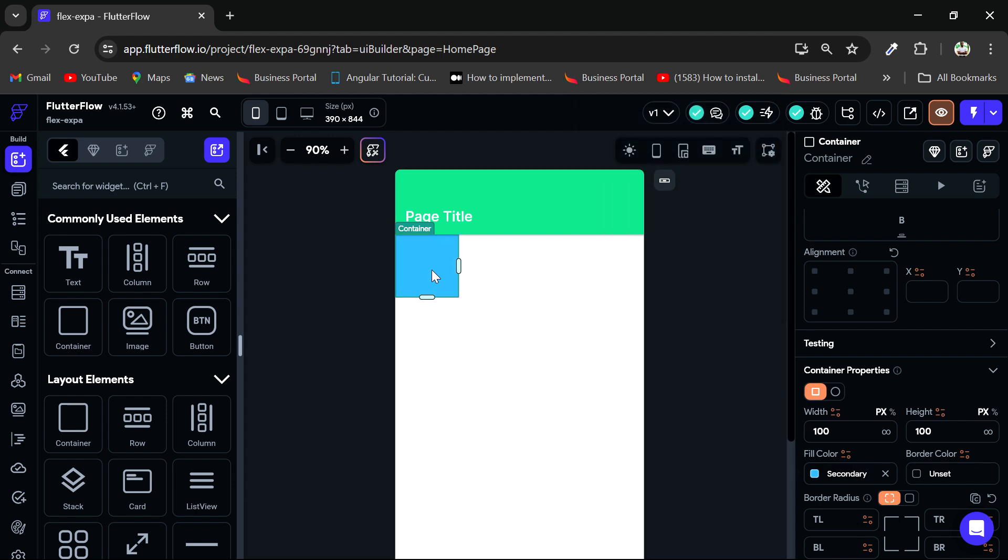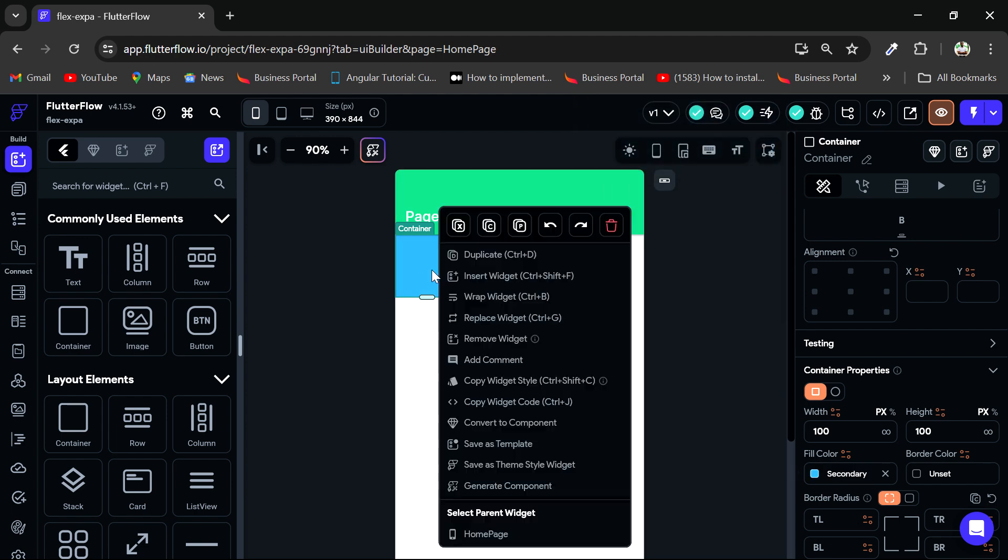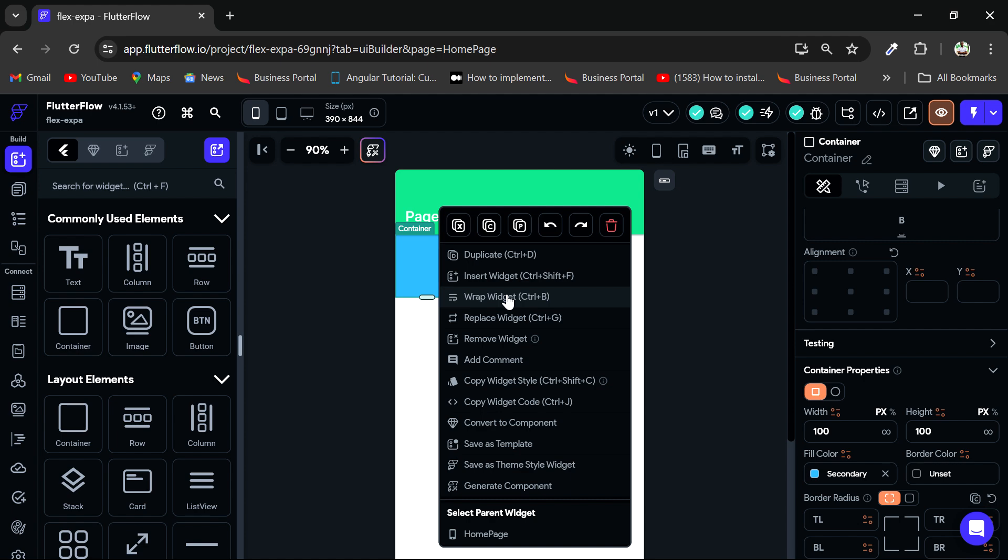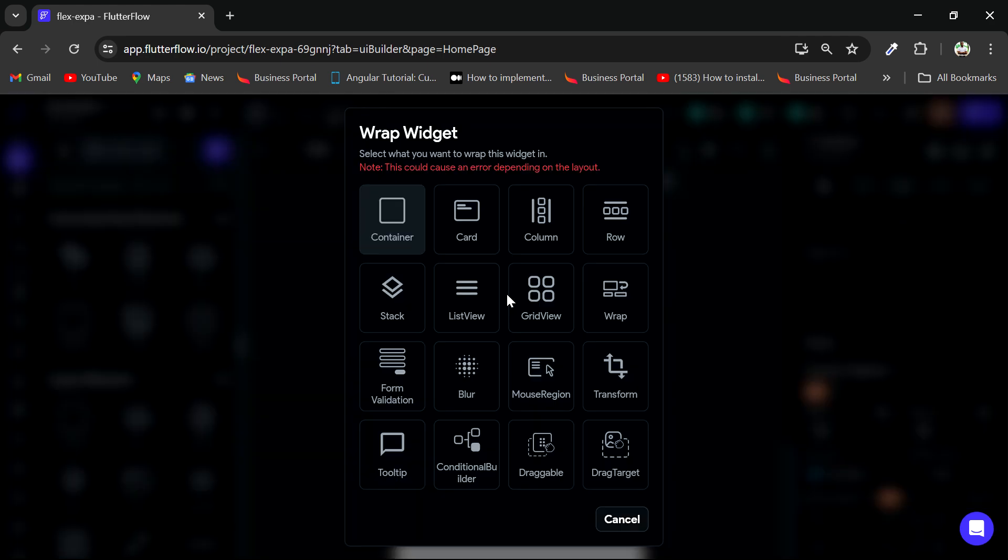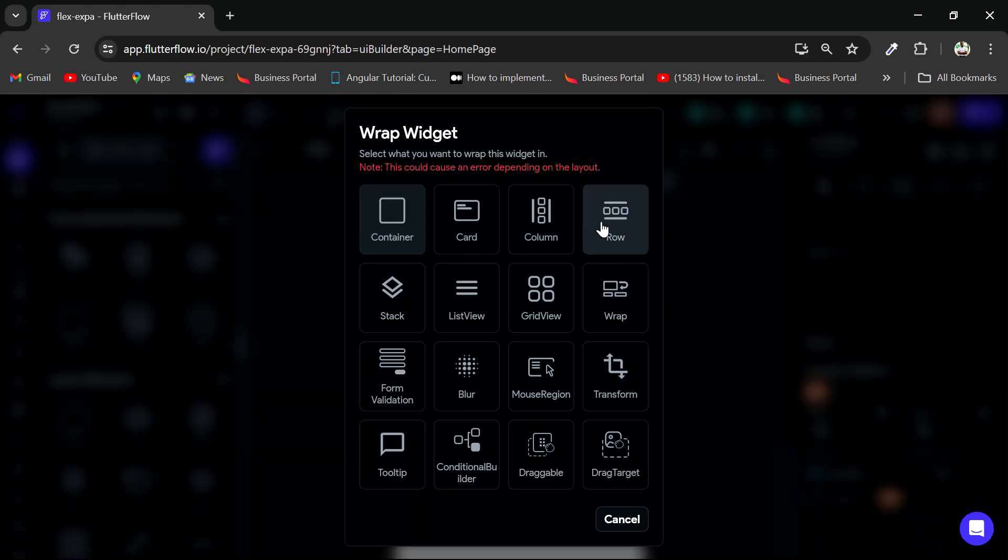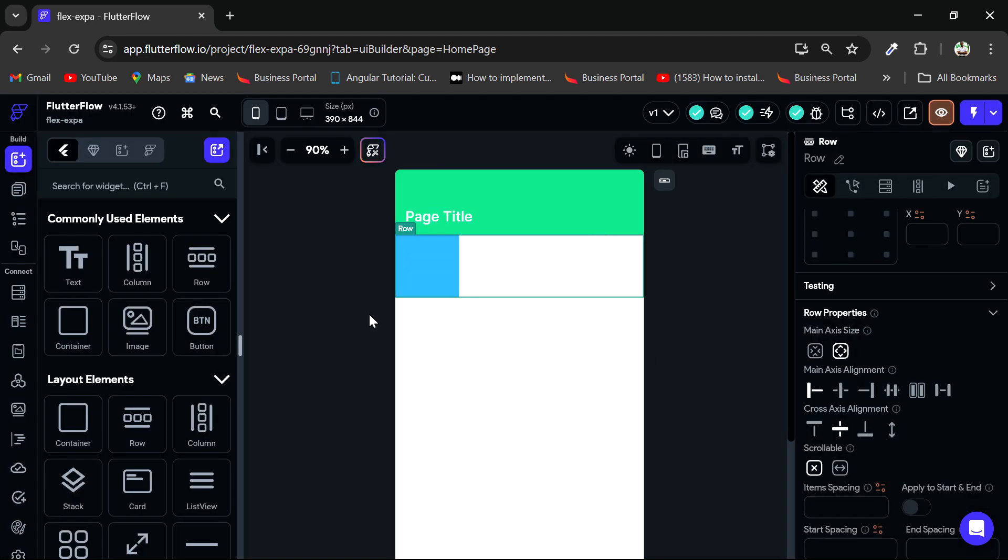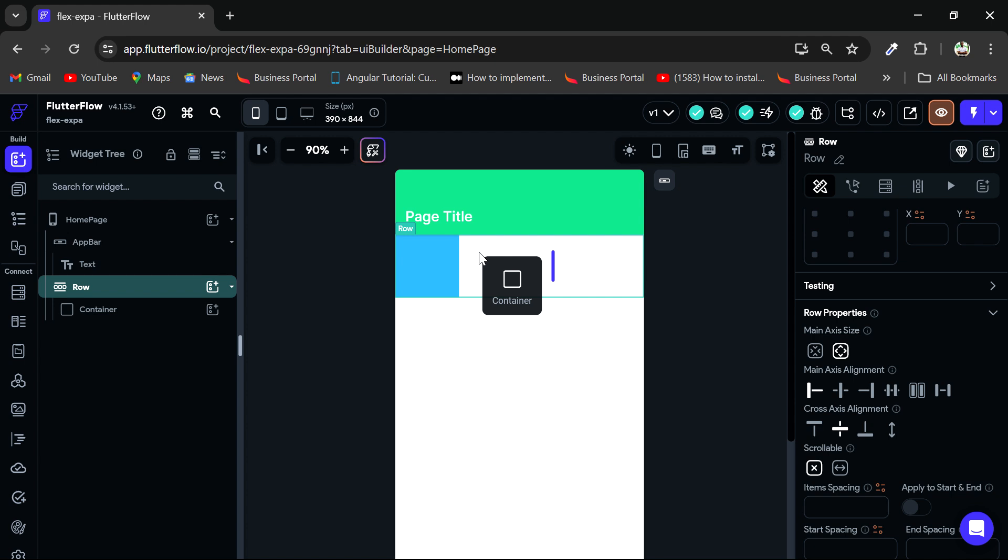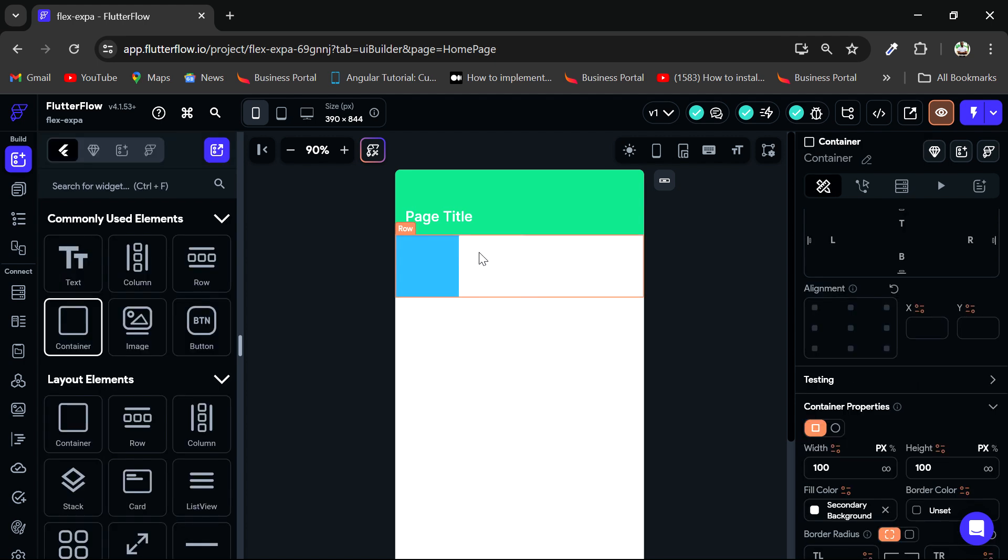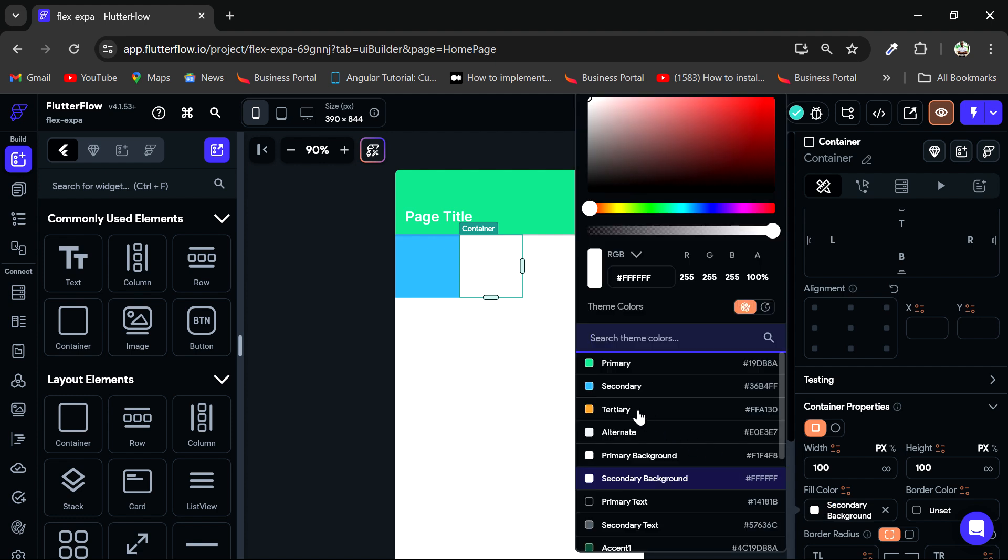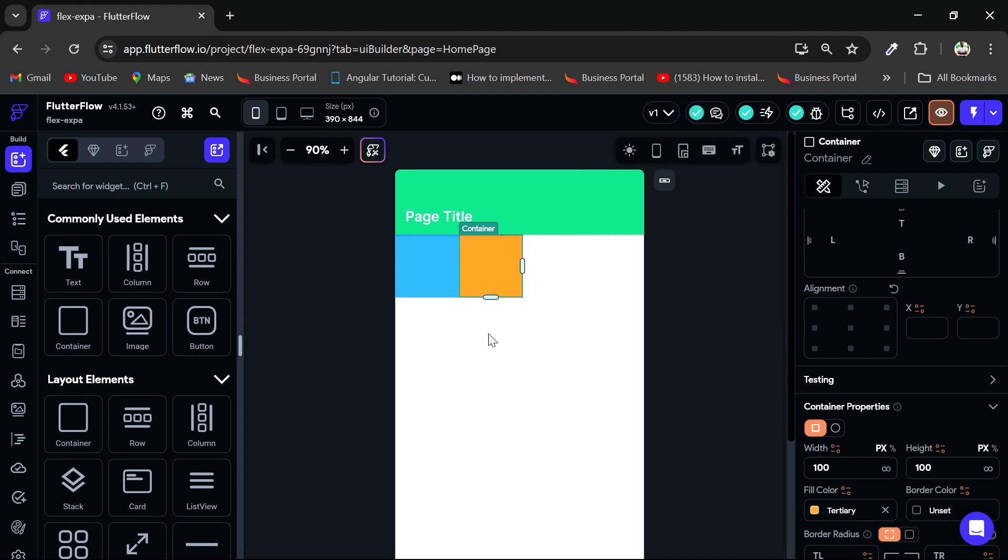Now I want to wrap this in a row. So I'll wrap this in a row, wrap widgets. Now I'll add another container to this. And I can give this container a color of the tertiary color. All right, so I have this. Now I have these two containers side by side.